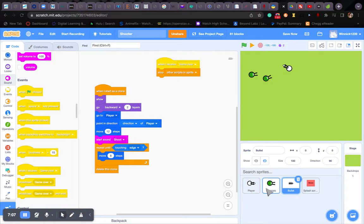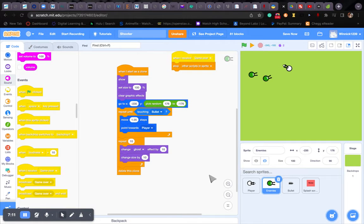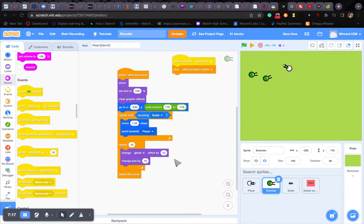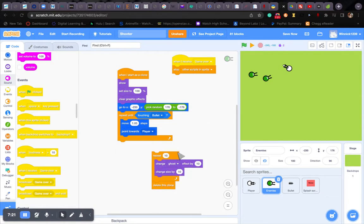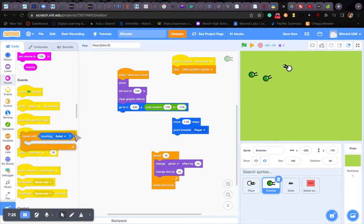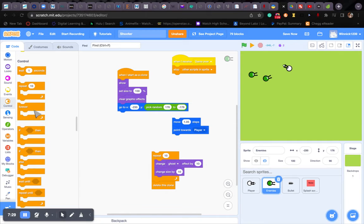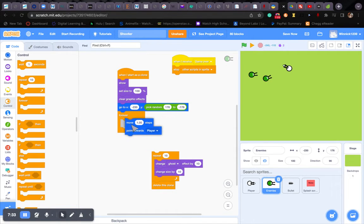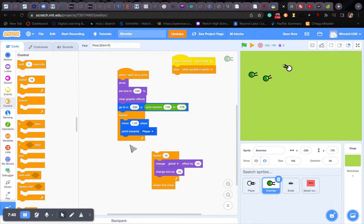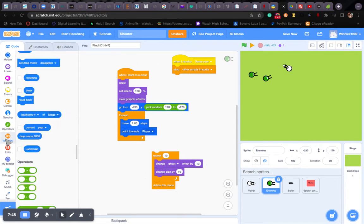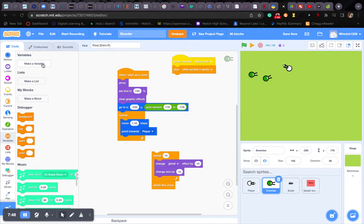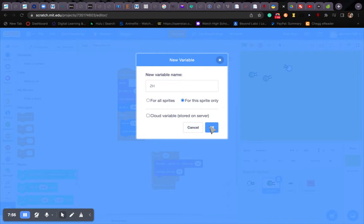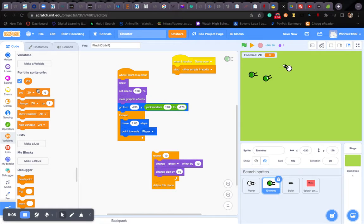Now for the zombie health. Now all we're gonna do is... Okay. So what we're gonna do is remove this boring thing. Just put a forever loop. Alright. Now we... Now all we need to do is... Create a new variable called ZH, that stands for zombie health. Make sure it's for this sprite only.